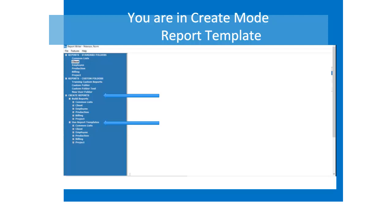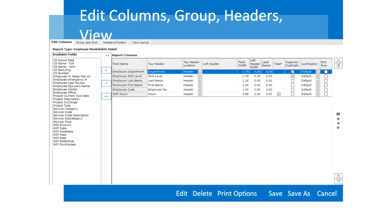The report template option makes creating a report easier. Select the report category, then the report type, and then a specific report template for that report type. The Edit Column tab gives you a quick start with suggested columns already defined. These can be edited for specific firm reports. The other tabs define the group and sort columns, headers and footers, and provides a view of the report layout.